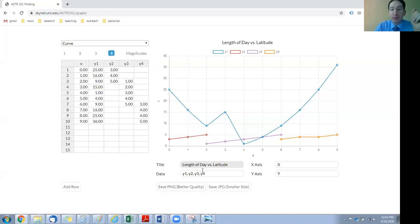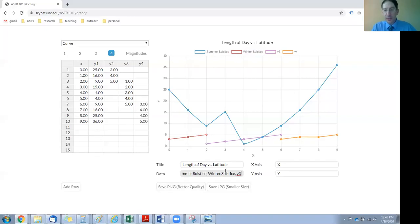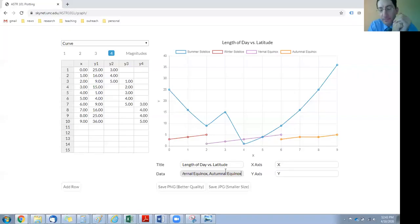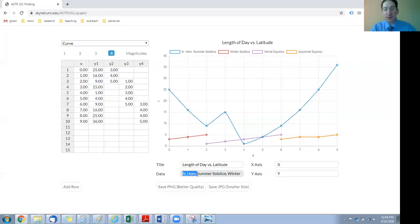For the data labels: we have four curves, one for each season. The first one is for the summer solstice — these labels are separated by commas, so I just delete what's there and type in what I want. Then winter solstice, then the vernal or spring equinox, and the last one is the autumnal or fall equinox. I want to be a little more specific: this is not just summer solstice, it's summer solstice in the northern hemisphere, because when it's summer solstice in the north, it's winter in the south. In the lab this is northern hemisphere summer solstice.